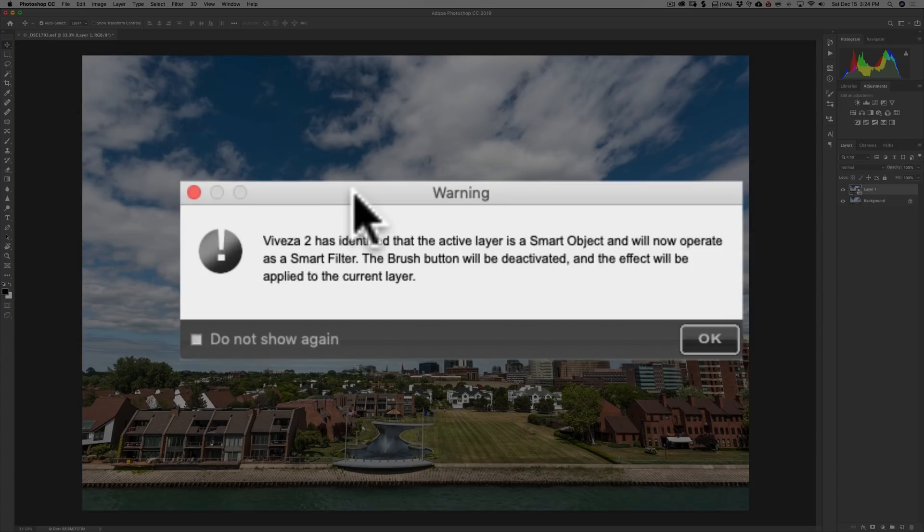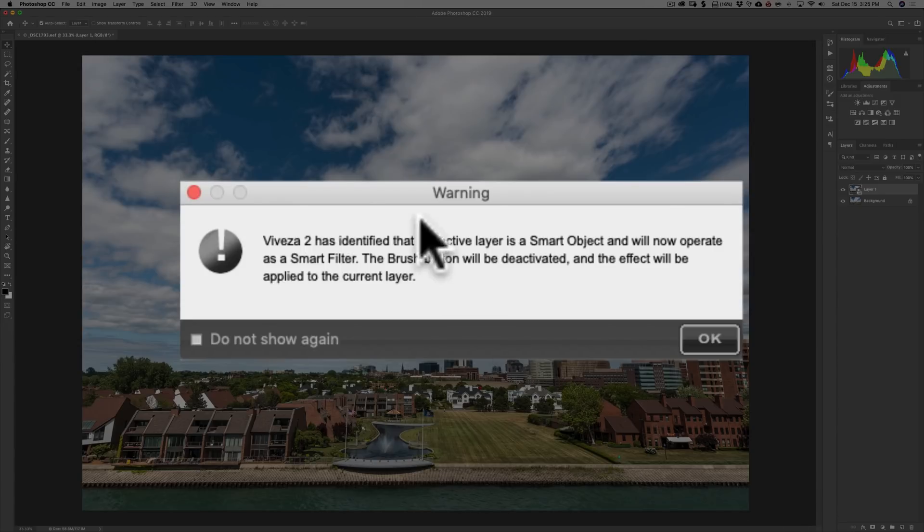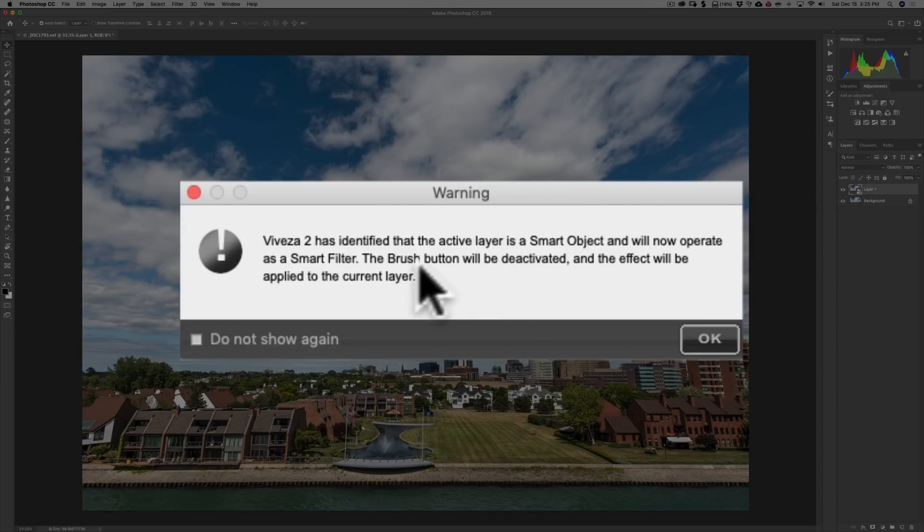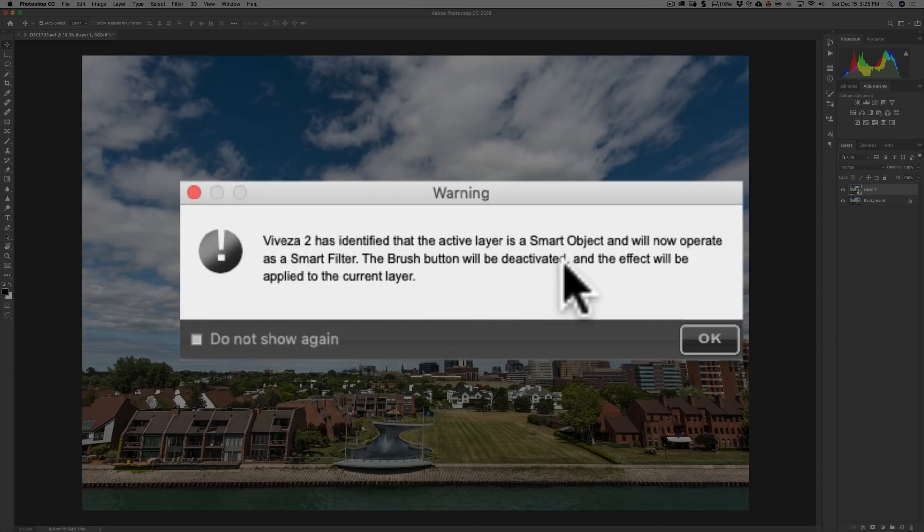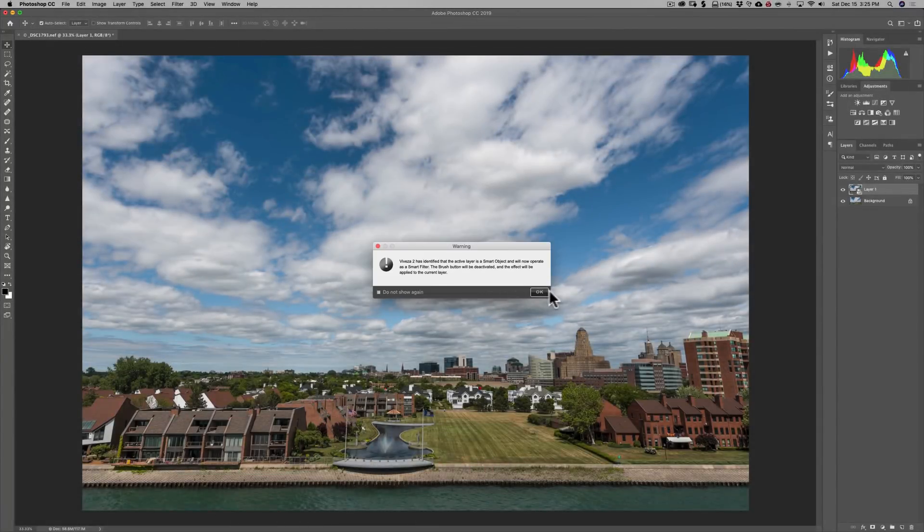The brush button will be deactivated. Now, remember in previous videos, when we use any Nik software as a plugin in Photoshop, there's a little button that gets added to the Nik plugin and it says Brush. And I've mentioned in those videos that that brush button, in my opinion, is relatively worthless. It doesn't really work that well, in my opinion. So, no harm, no foul, as far as I'm concerned, that that brush button's deactivated. It's not going to be there. And if you're using Lightroom or a Nik software as a Lightroom plugin, that button isn't there ever, so you don't even notice it. The effect will be applied to the current layer. And the current layer, of course, is the smart object I just created. So, we're going to click OK.